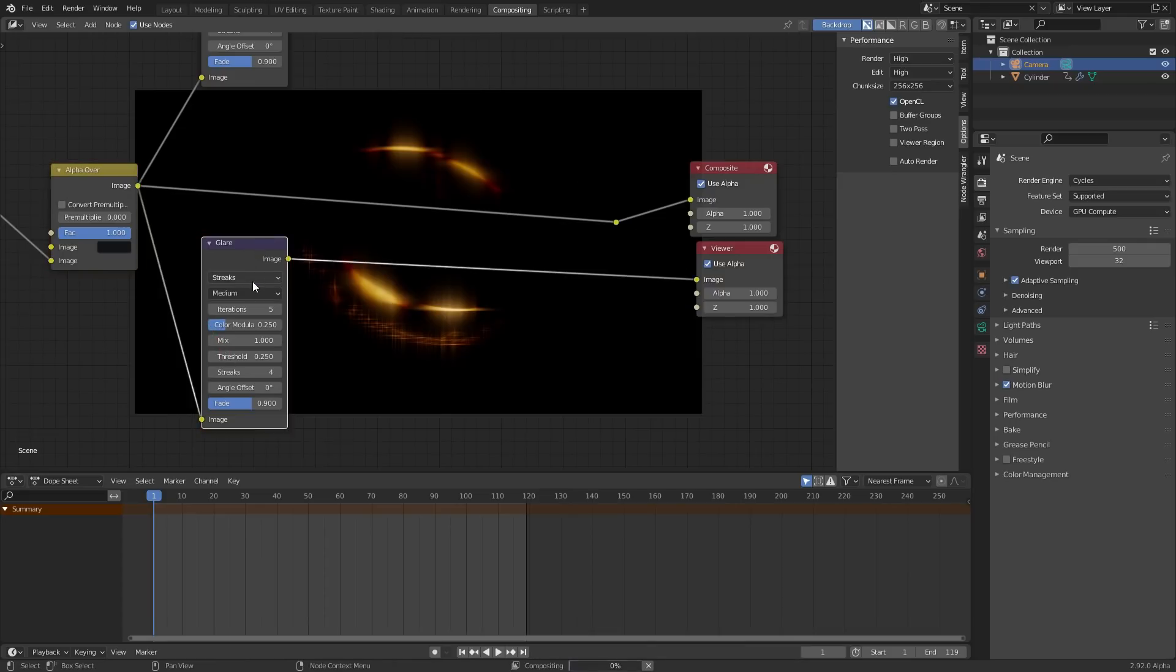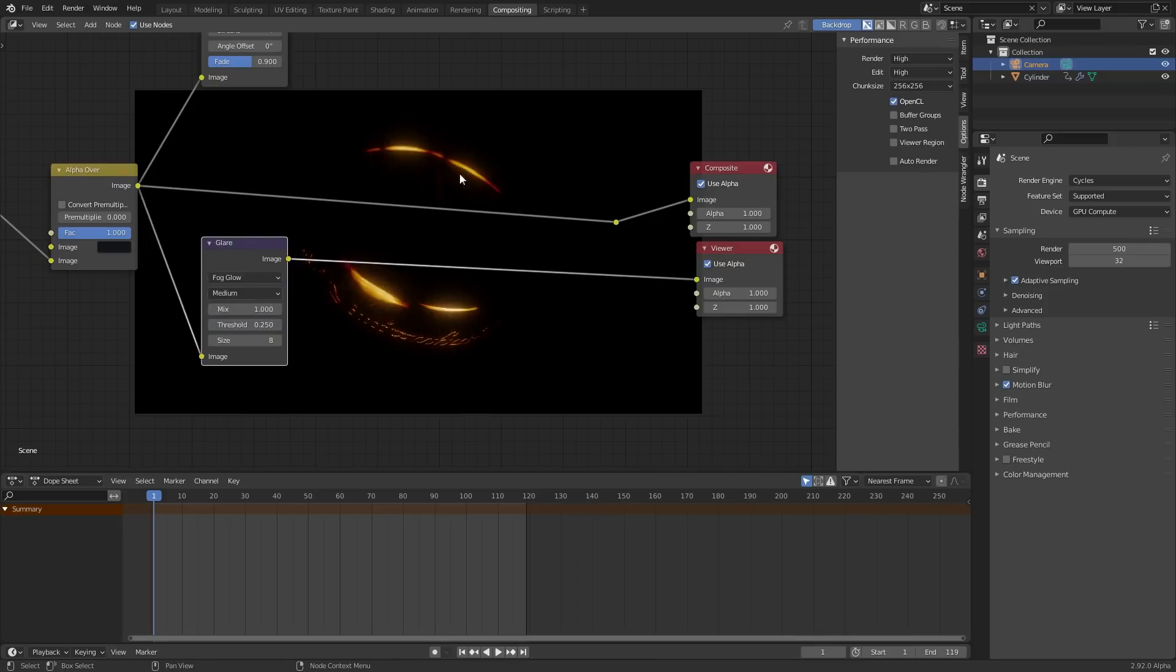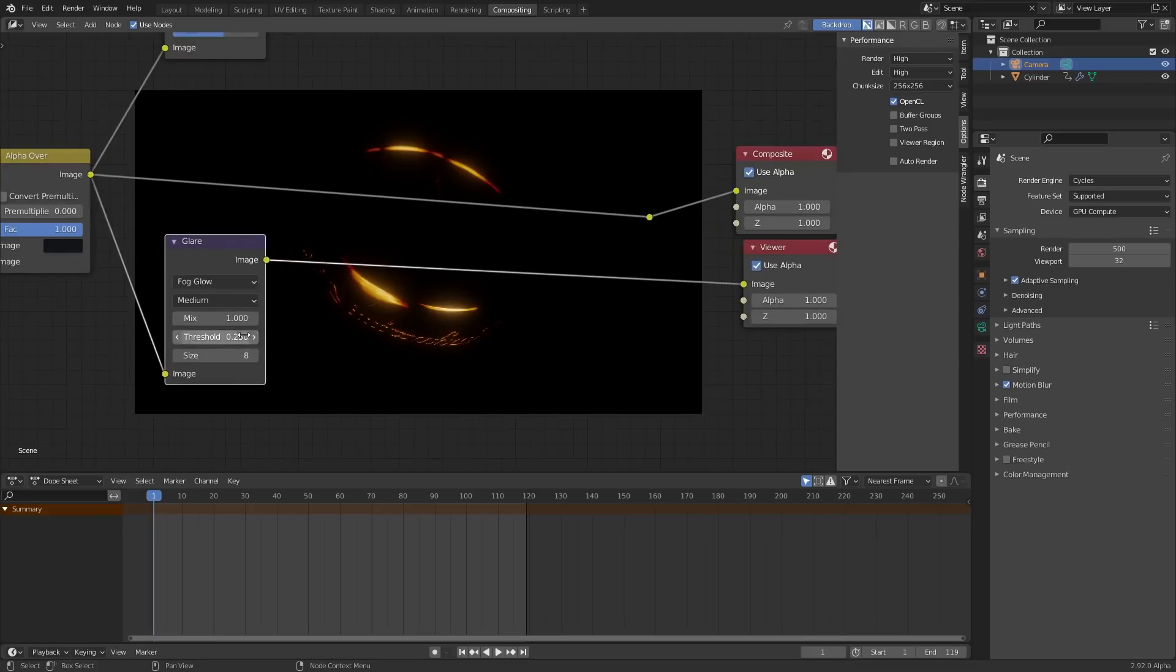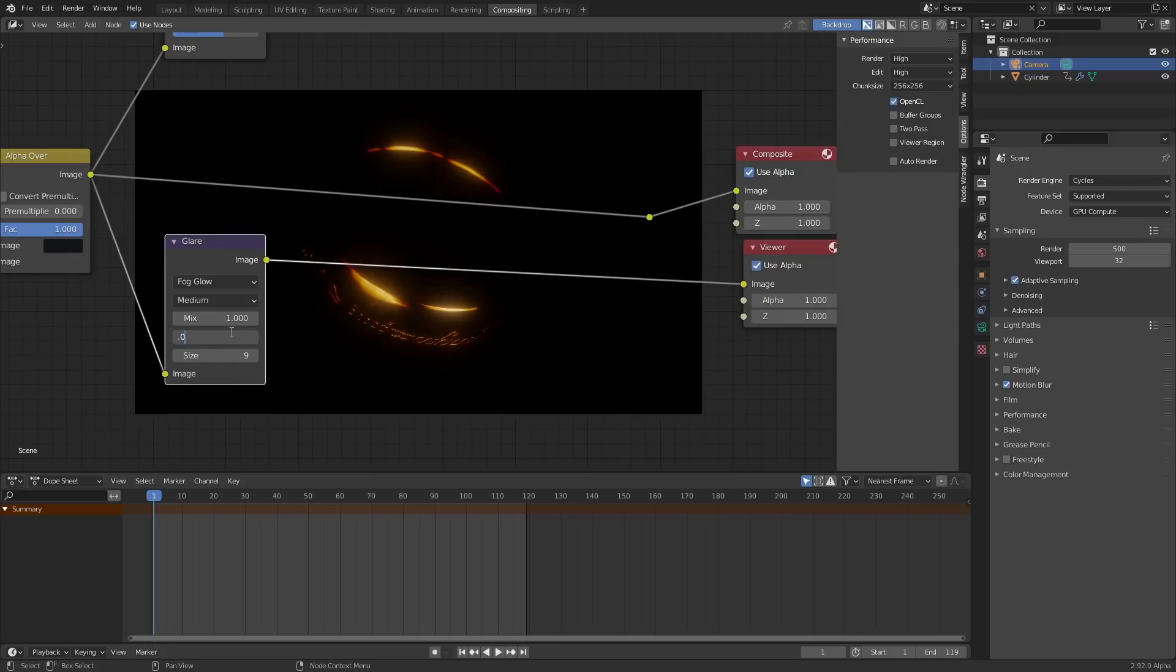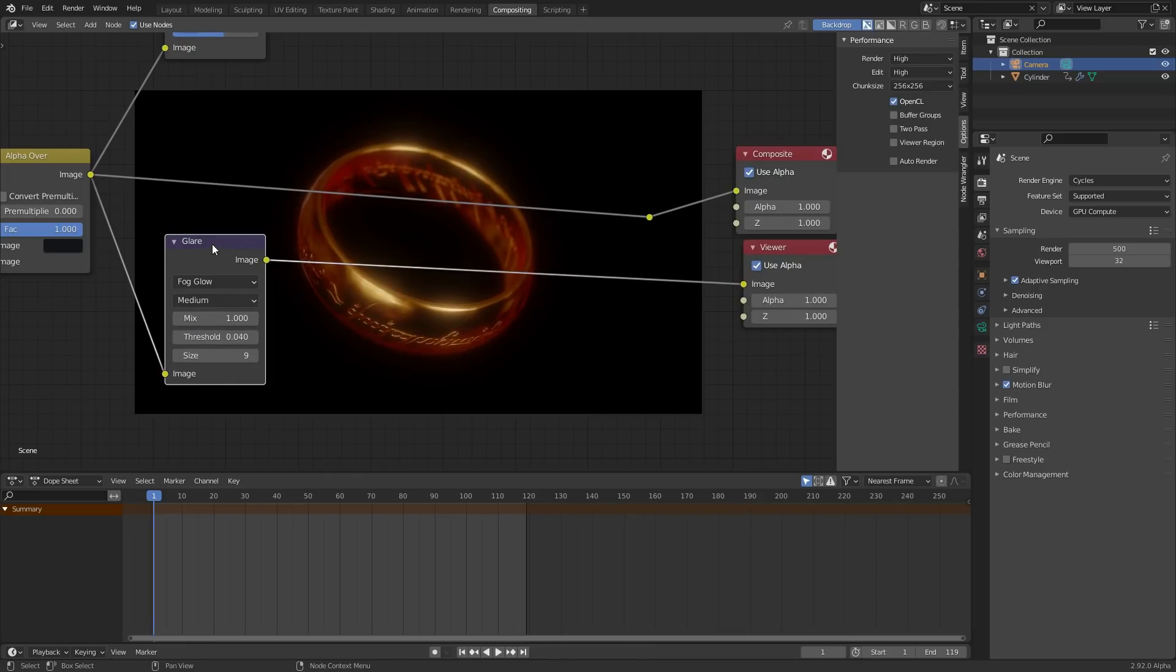This version, I'm going to set to a different type of glow, so we're going to kind of stack these one after another. Fog glow is what's going to give it a very nice look, and for this one, bring up the size all the way, which I think is 9, and for the threshold, bring it pretty much as low as you can just so the background doesn't end up glowing, so maybe like 0.04 or something. Cool.